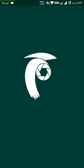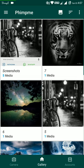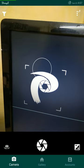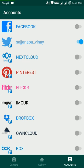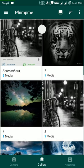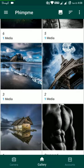I'm Vinay Sajanapu, one of the developers of the Fimpme Android application. Fimpme is an Android image editing application where the user can capture images using the application's camera, edit it, and share it to multiple platforms connected to the application. In this video, I'll explain how to edit an image using Fimpme's editor.